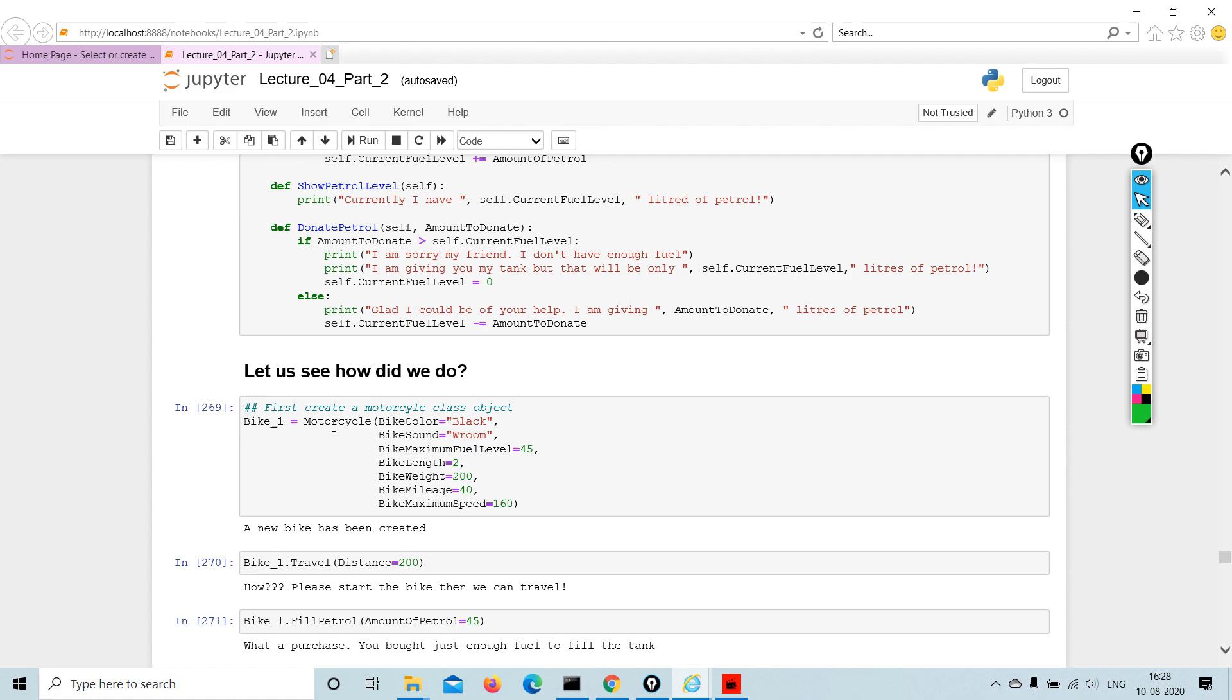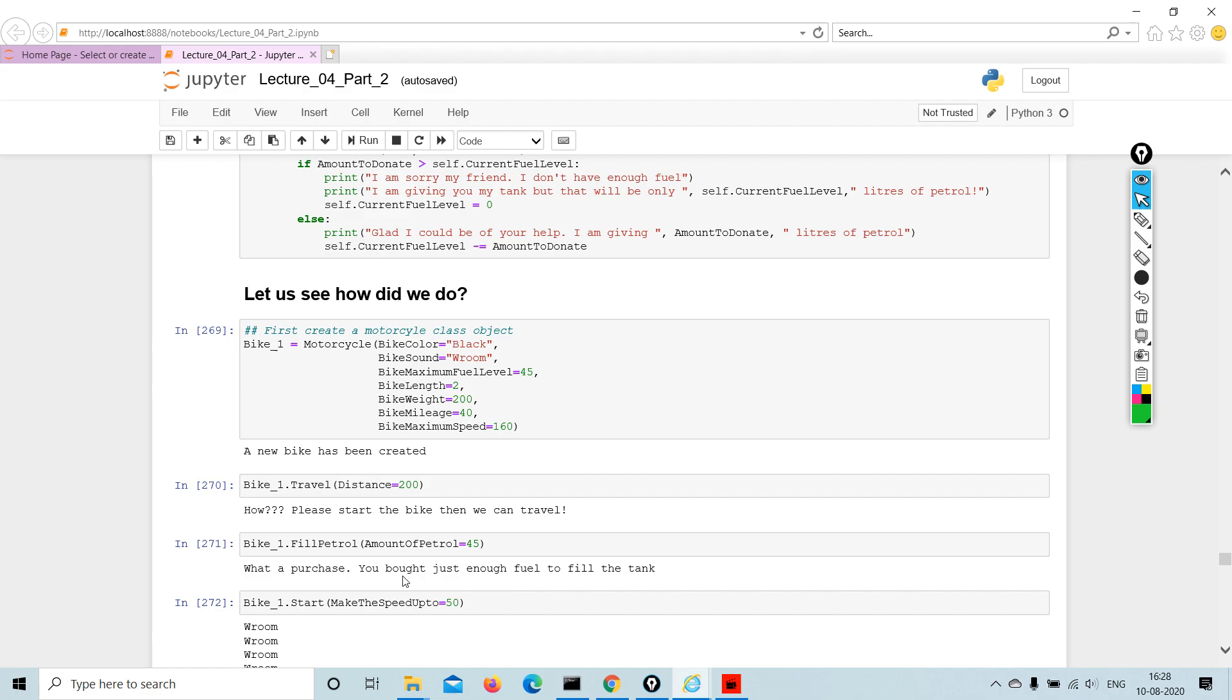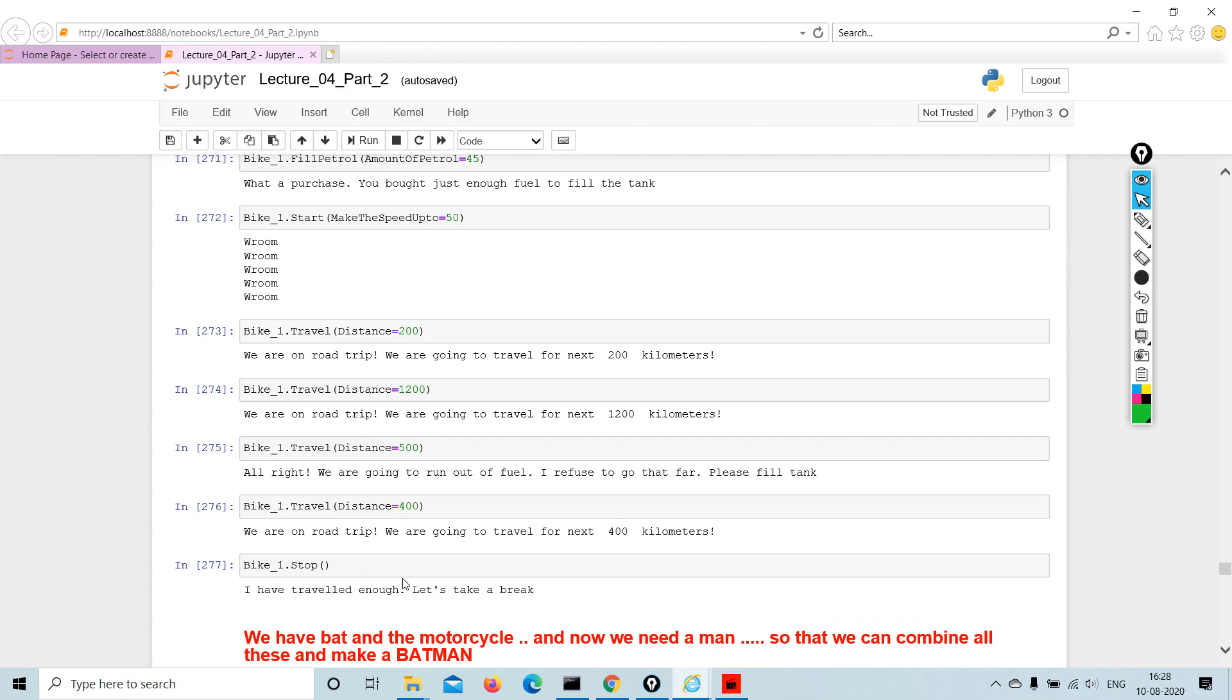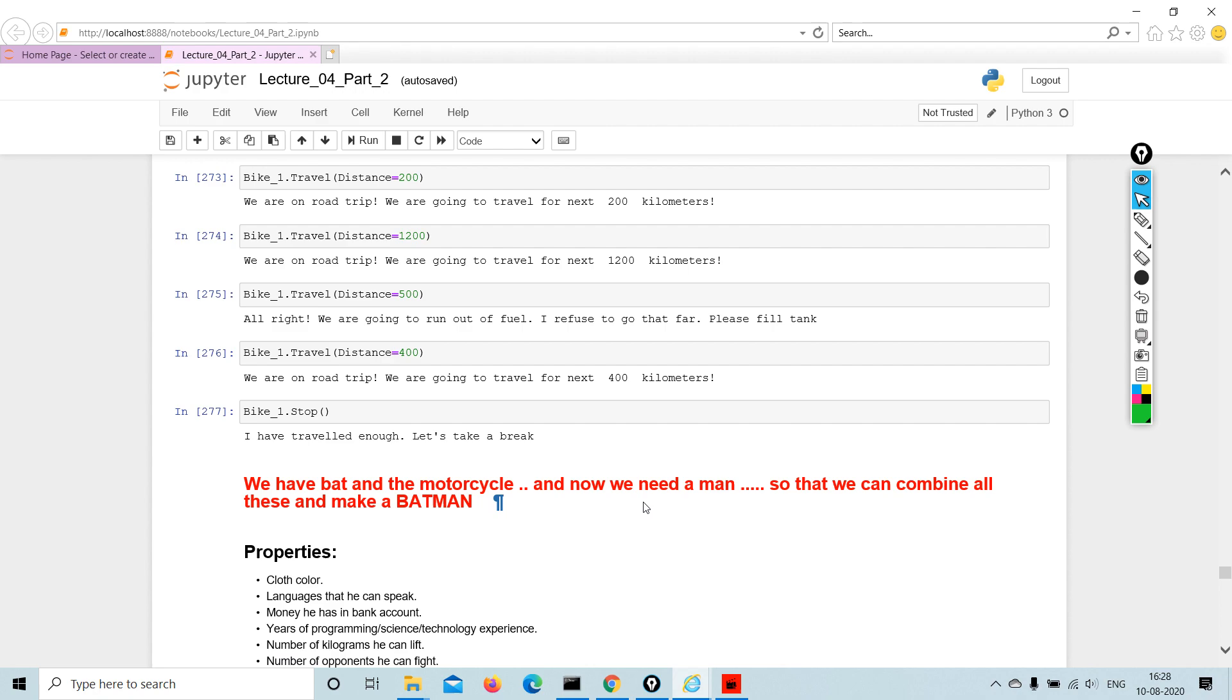So let us see how we did. This is bike one—a bike has been created. We are going to see the distance, petrol, maximum speed, and then travel, so on and so forth. So we have a bat and a motorcycle. Now we need a man, so how can we combine all this and make a Batman?